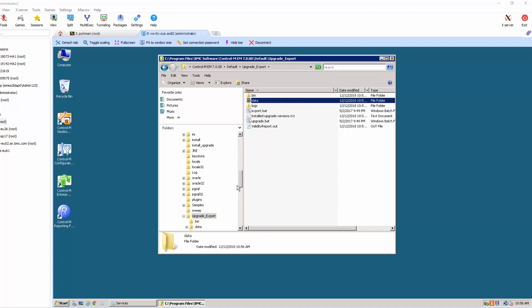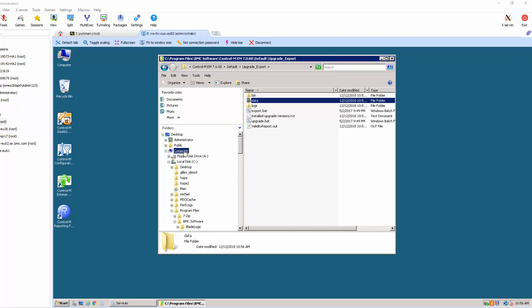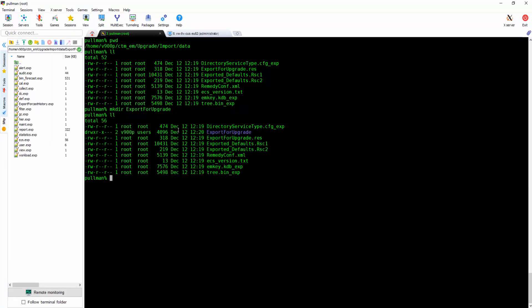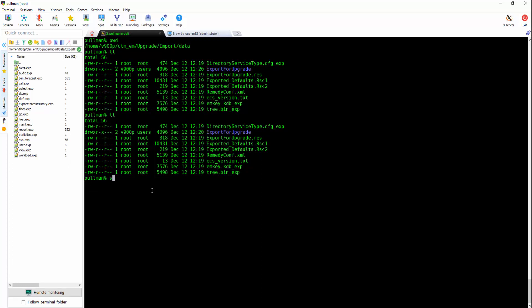Using your FTP, you can copy the data folder and upload the new folder in your Control-M server machine under ctmem slash upgrade slash import slash data.